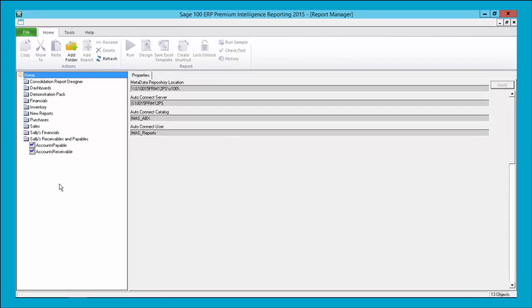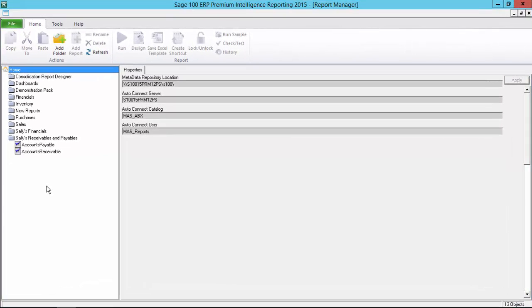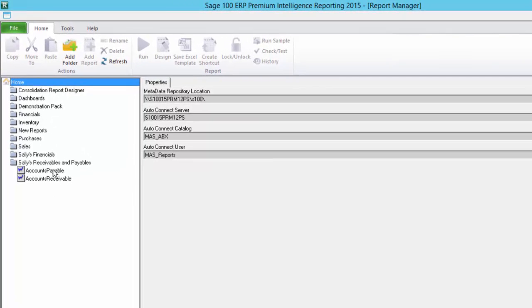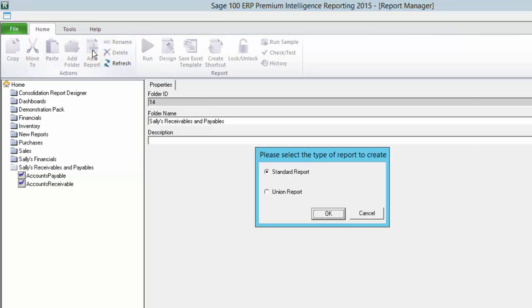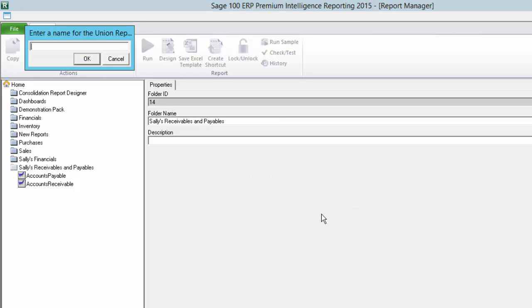I've opened up my report manager and I'm going to add a union report to my Sally's receivables and payables folder. This is done by selecting the folder and then clicking add report on the home tab. As you should be familiar with you're then given the option to add a standard report or a union report. This time I'm going to select union report.